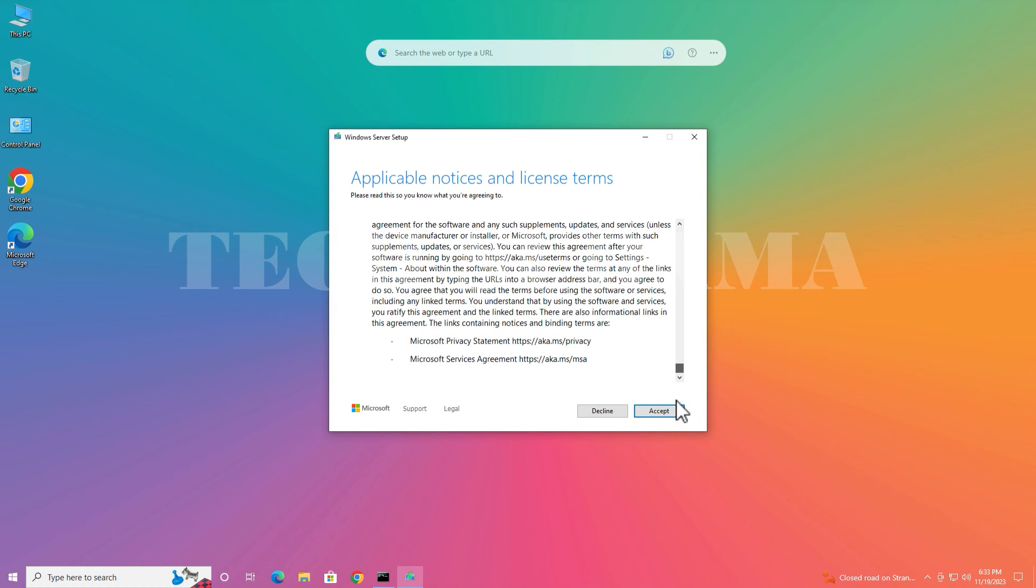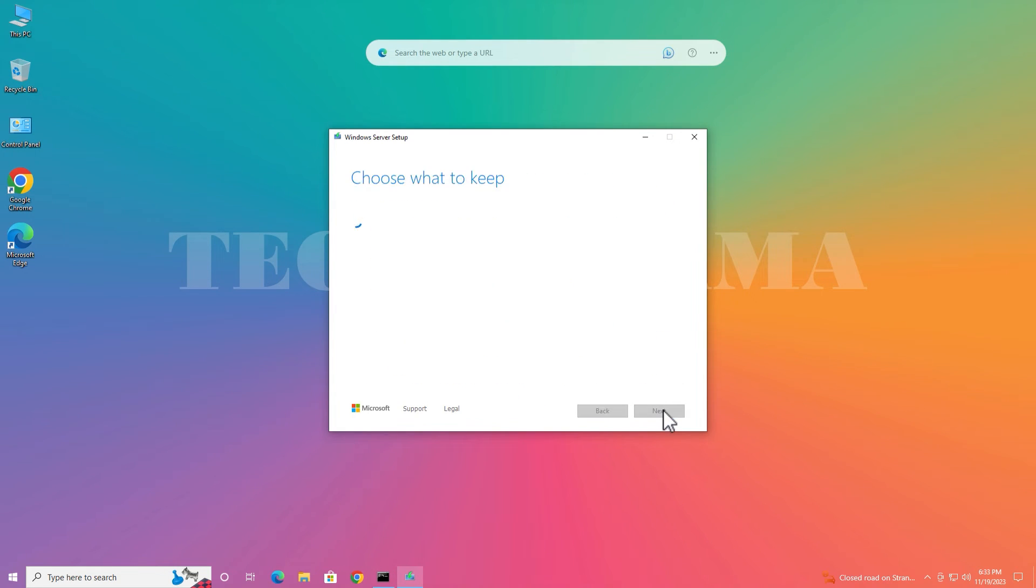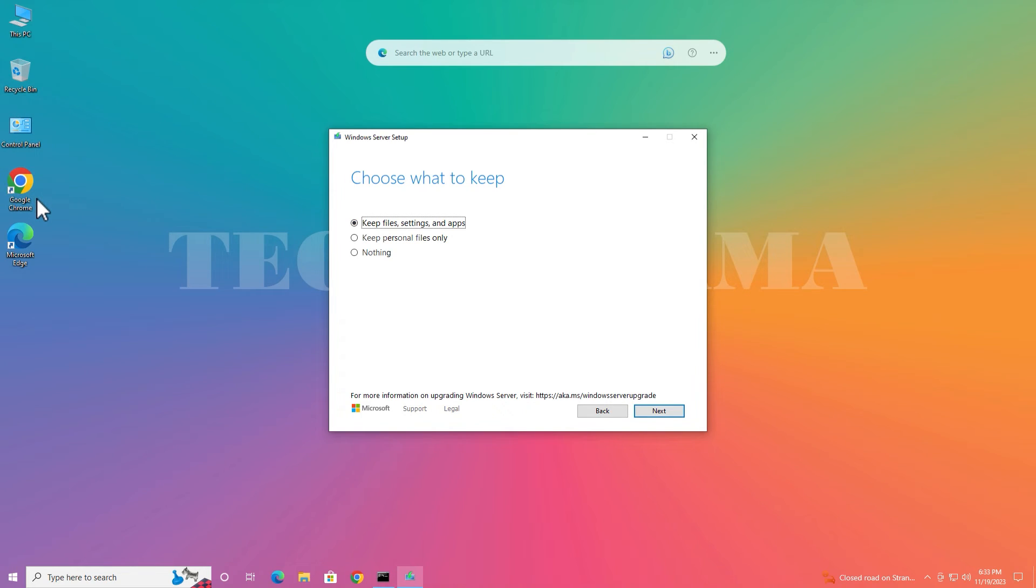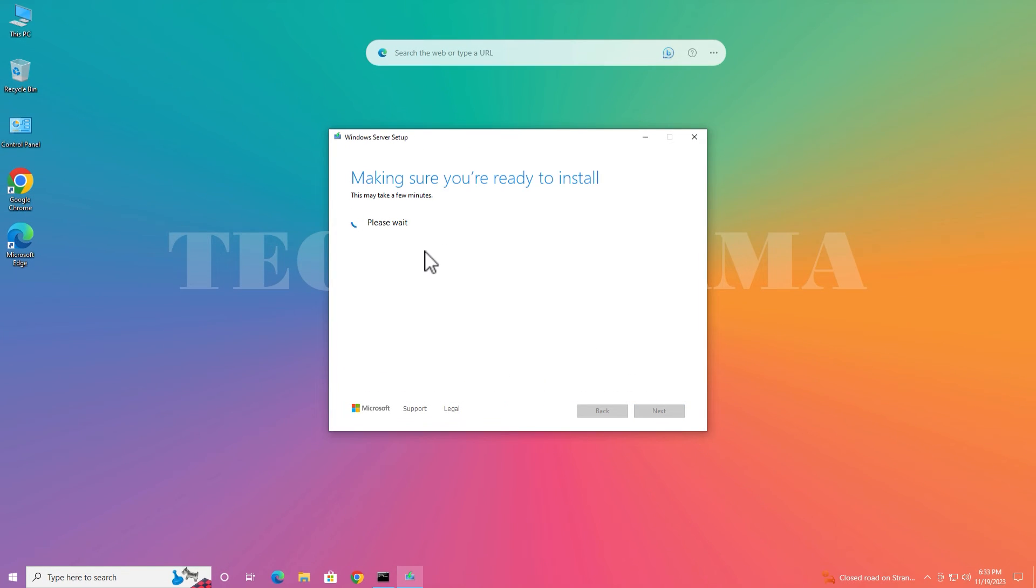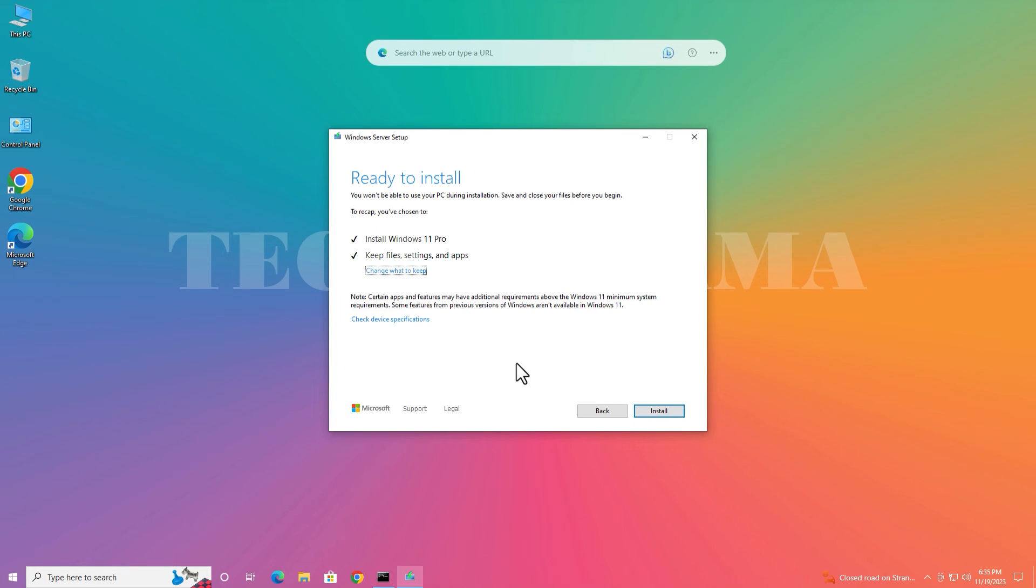Now here accept the terms and conditions. If you want to keep your files and applications you installed, select this keep files, settings and apps. If you want to keep nothing, then click on nothing. I'm just keeping. Select this and click on next. Please wait a few minutes here. Now on this page, click on install.